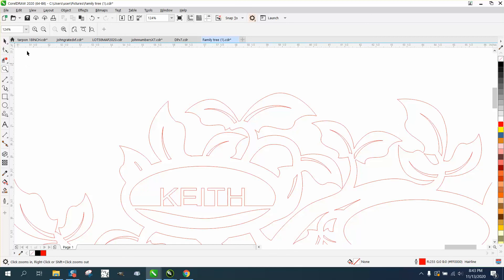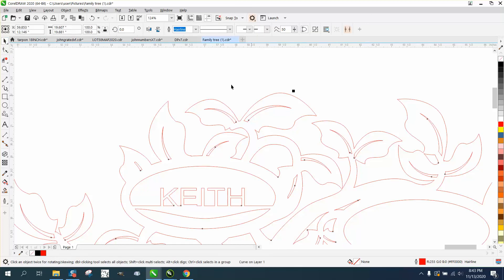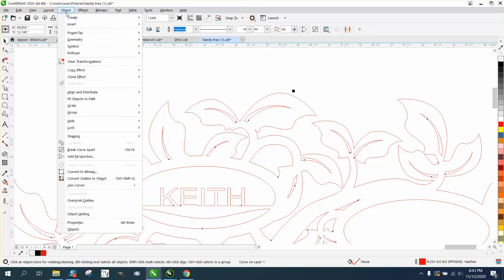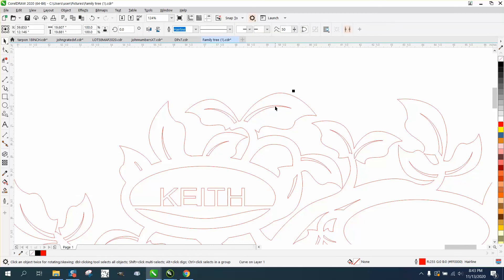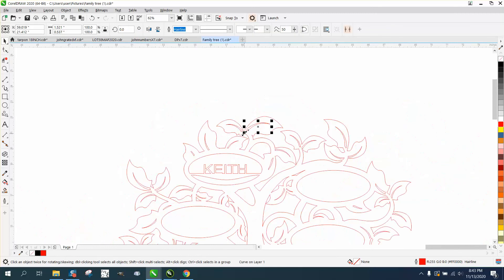We could go up here and go to Object and Break Curve Apart and just kind of prove that that is now a hairline. There's a lot you could play around with this. You could even maybe add a leaf.